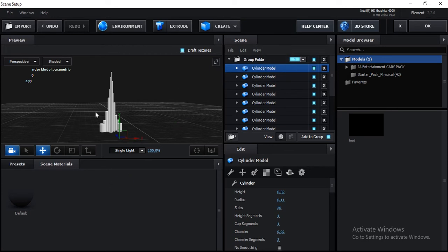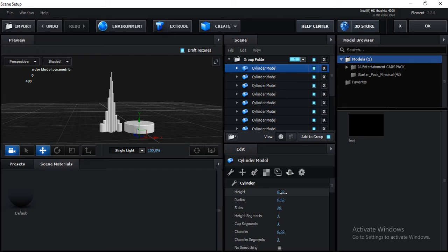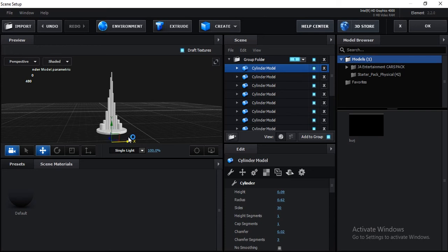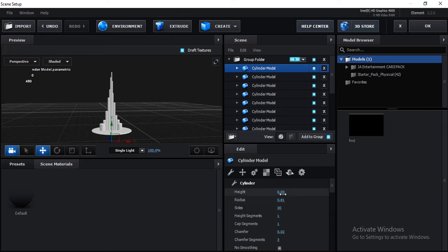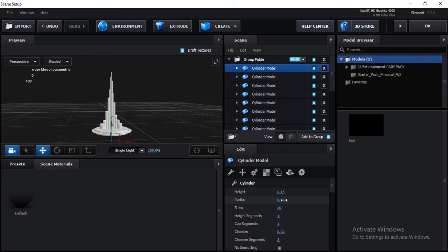Continue with Ctrl+D — move to the right side and increase its radius, then decrease height. Keep duplicating: adjust radius down, then height, alternating sides. Increase height a little and decrease radius each time. Duplicate again, increase height, and bring the radius down. Now the model is looking good — it's starting to look like the Burj Khalifa model.